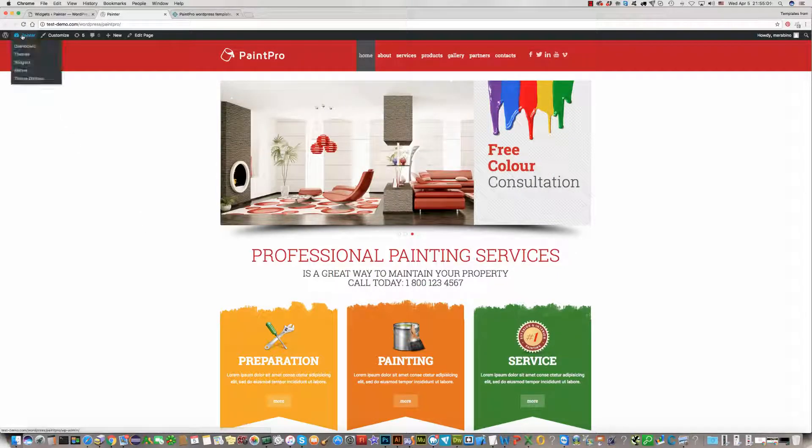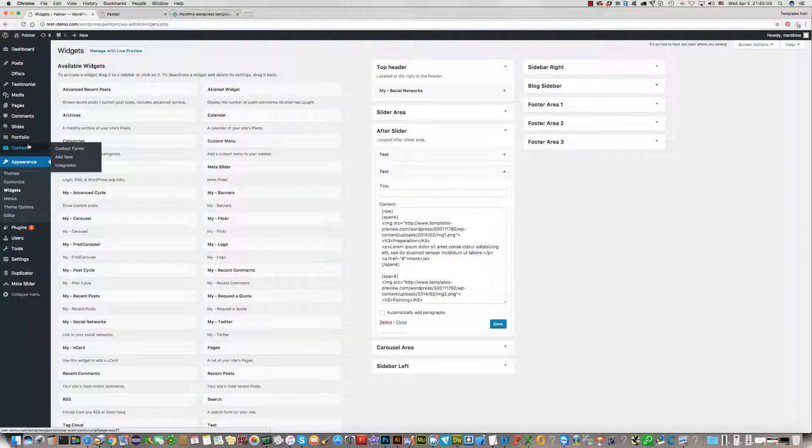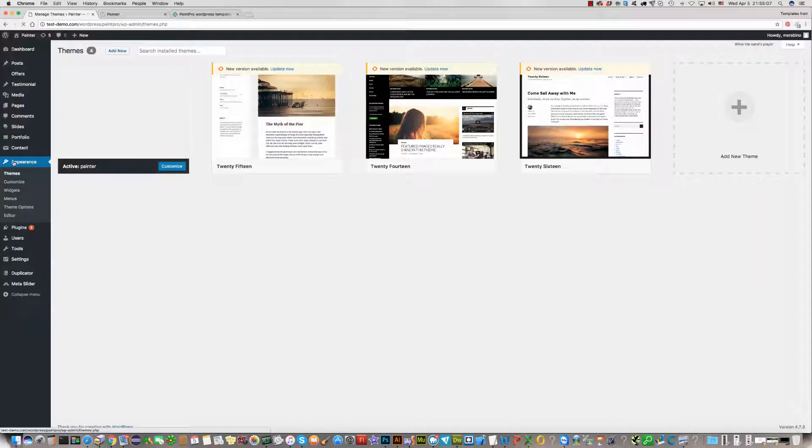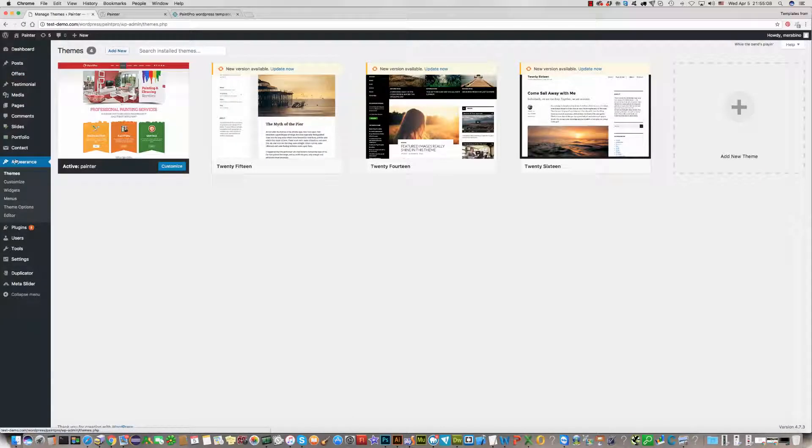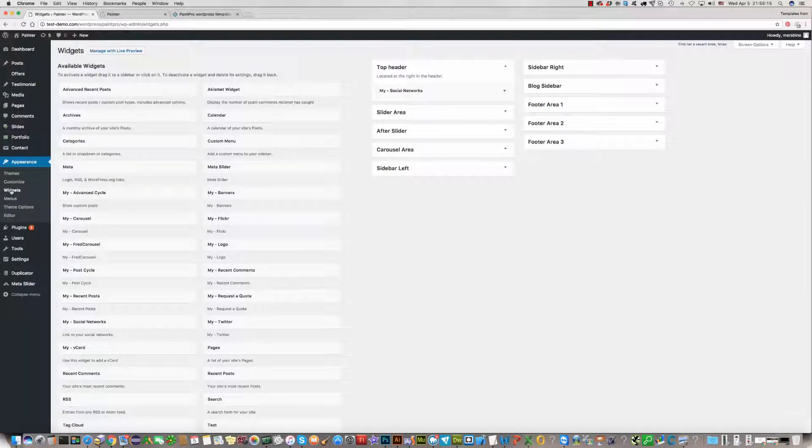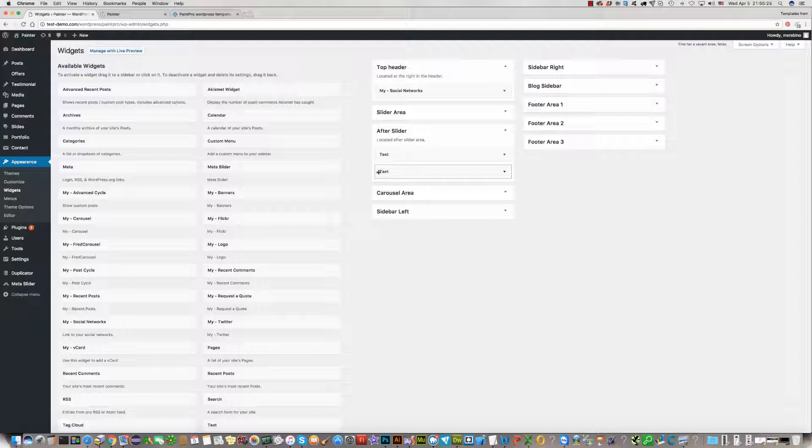Go to your template dashboard. Find the Appearance section in your dashboard, click on Widgets. Then find 'After Slider', click it, and in the dropdown click on the second text field.